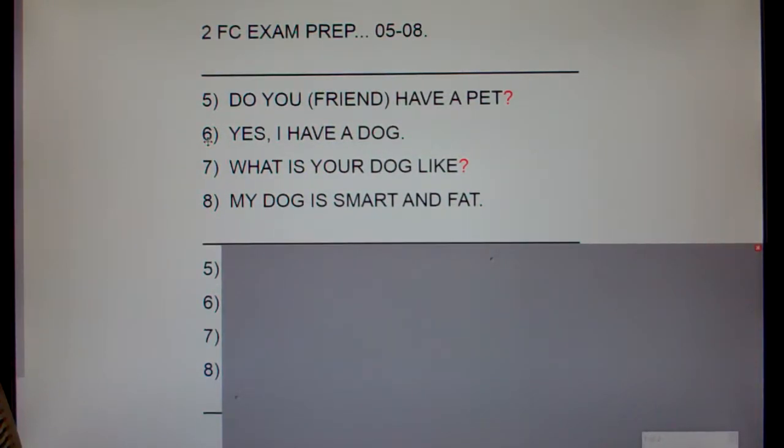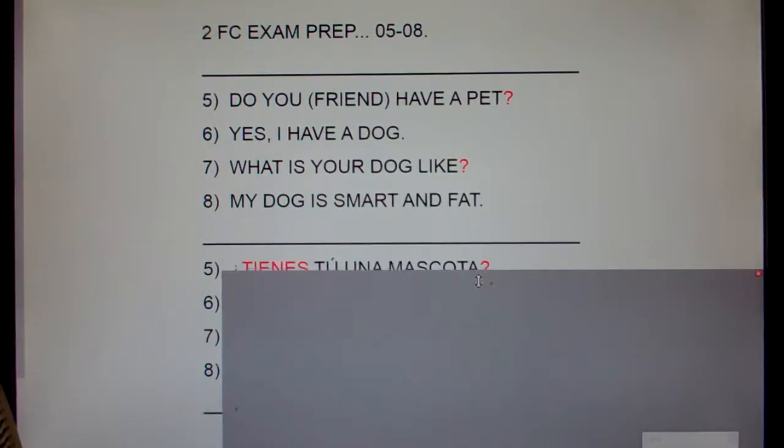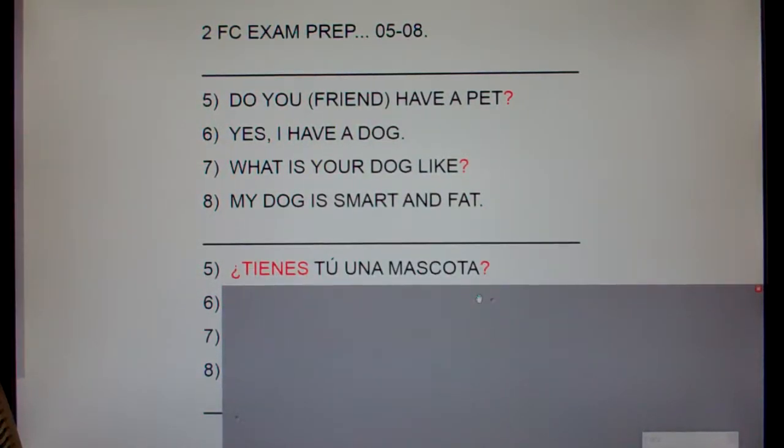Number 5. Do you, friend, have a pet? ¿Tienes tú una mascota?